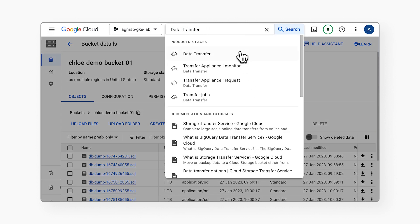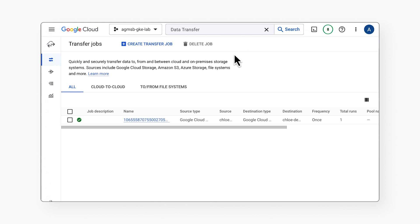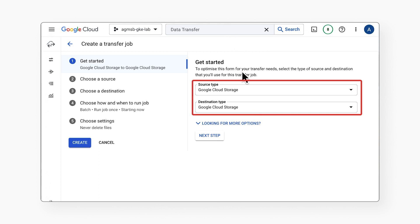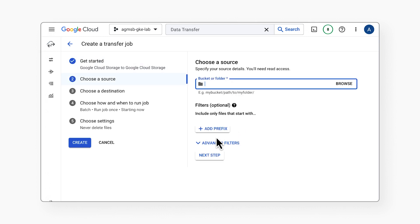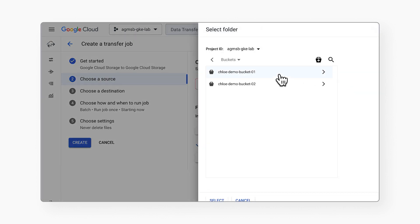To begin, open the transfer page in the Google Cloud Console and click Create Transfer Job. Get started. Use Google Cloud Storage as both your source type and destination type. Choose a source. Either enter the name of the wanted bucket directly, or click Browse to find and select the bucket you want.